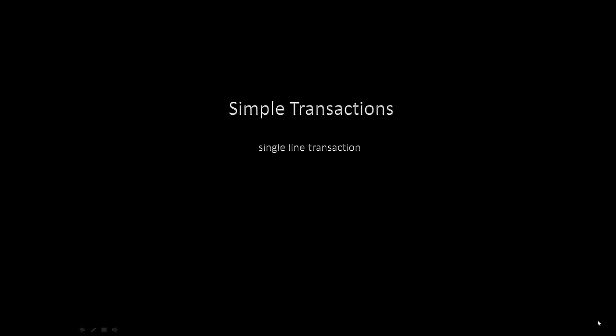A simple transaction is a single lined transaction that requires only one category code, and the amount of the transaction matches the amount allocated to this code.